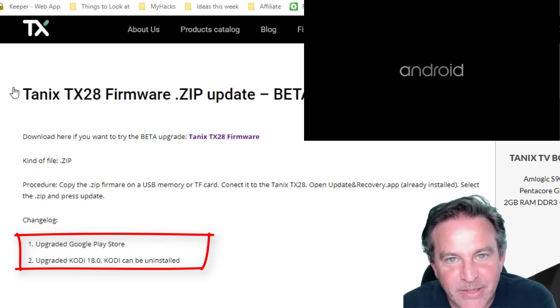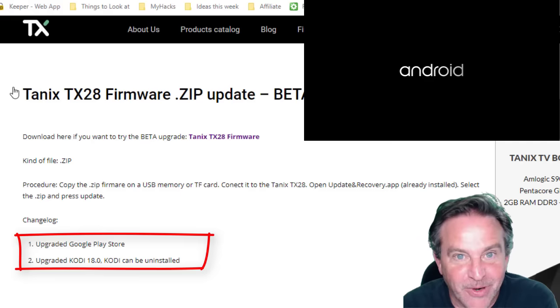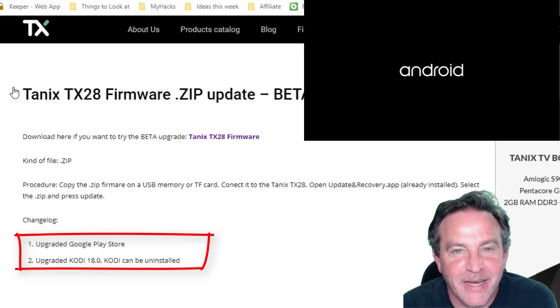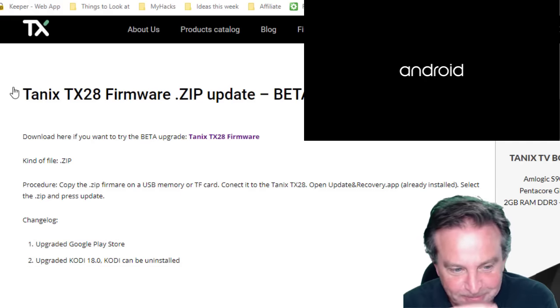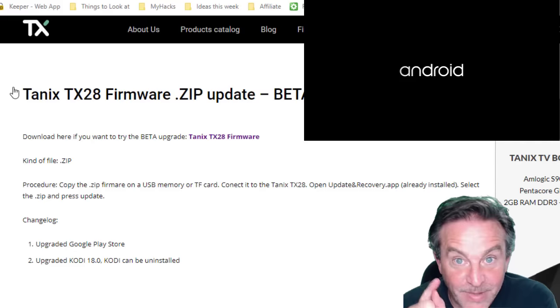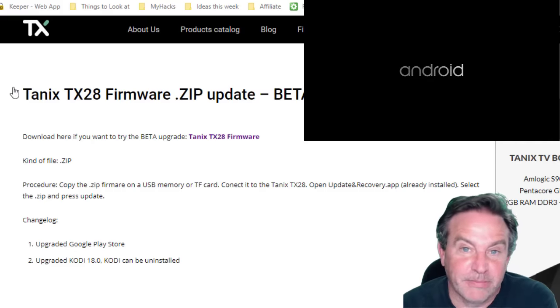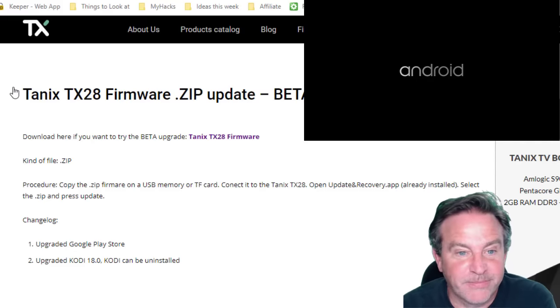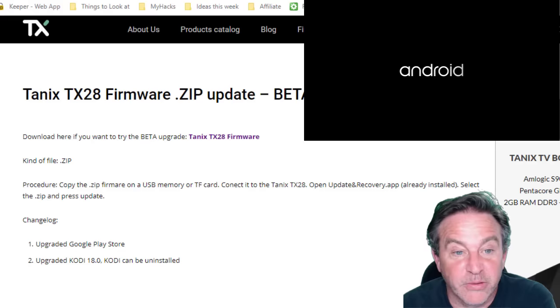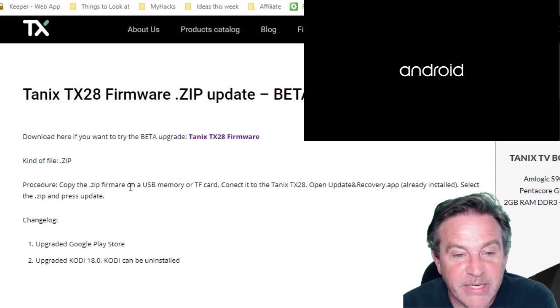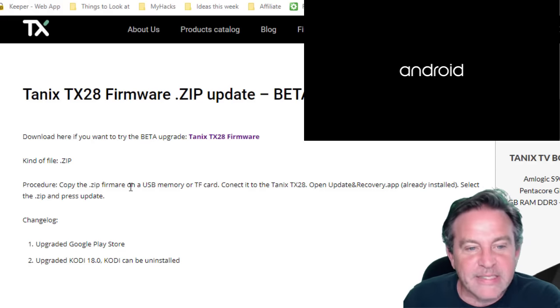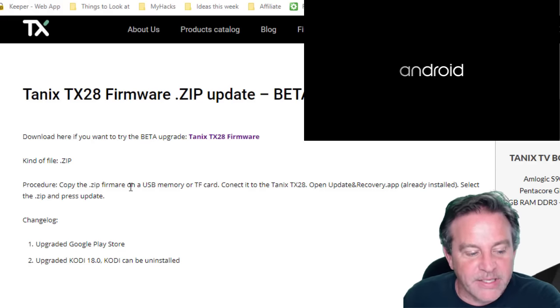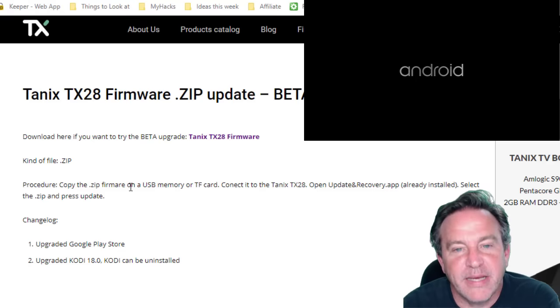That was my big complaint, is there was an older version of software on there. I think it was Kodi 16 point something, and I couldn't uninstall it, so I gave it a mediocre review because of that fact. But now I can download this and I can go ahead and make the upgrade.